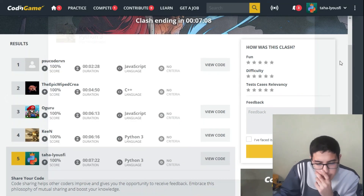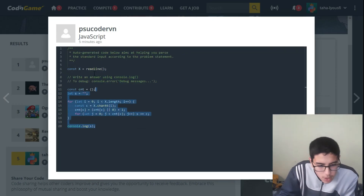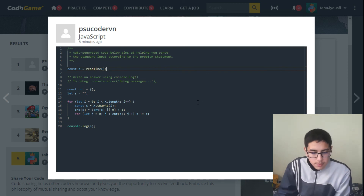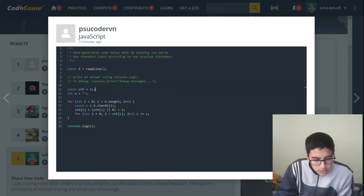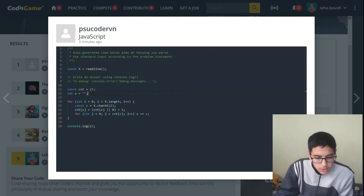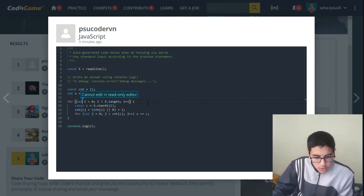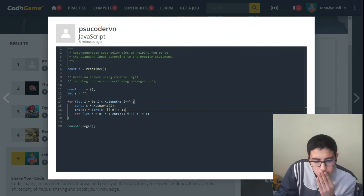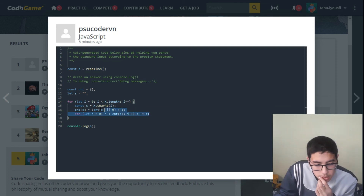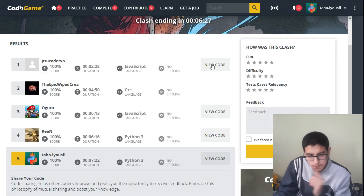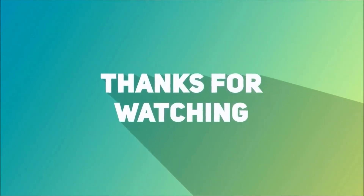Let's view the JavaScript solution. It uses readline to get input, has a counter object, an empty string s, and loops through x using charAt and a const c. It's the same concept overall. So guys, that was the video. If you enjoyed it, don't forget to hit the like button, subscribe to the channel, and see you in the next video!